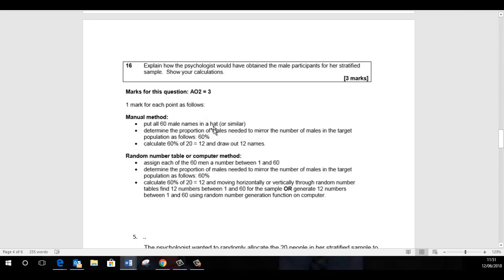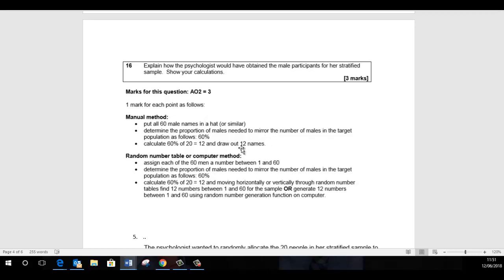And then we've got two methods we can use: we can either use this hat method or we can use a computer-generated method. If it's hat method, you can put all the 60 male names in a hat, making sure that you are stressing that, without that you're not going to get the credit. So all 60 male names in a hat and then you would pull out the first 12 and you would literally use the first 12 names that are pulled out. You need to be using numbers.